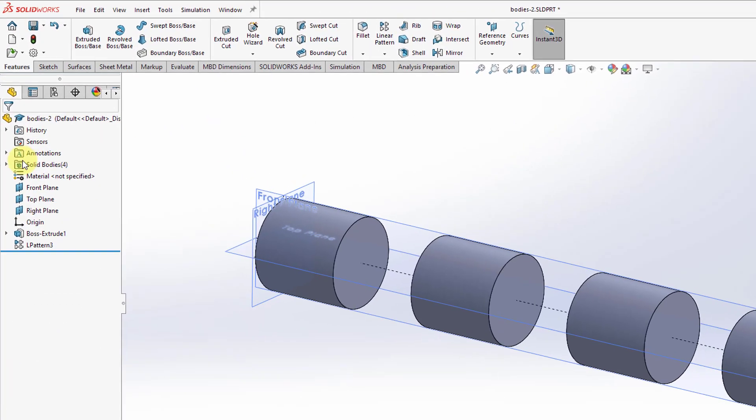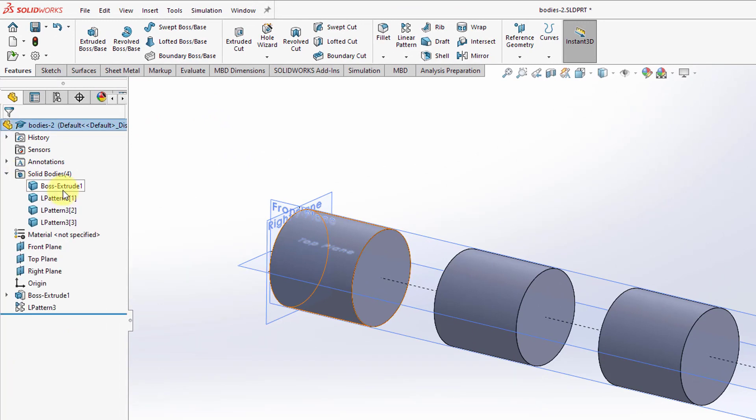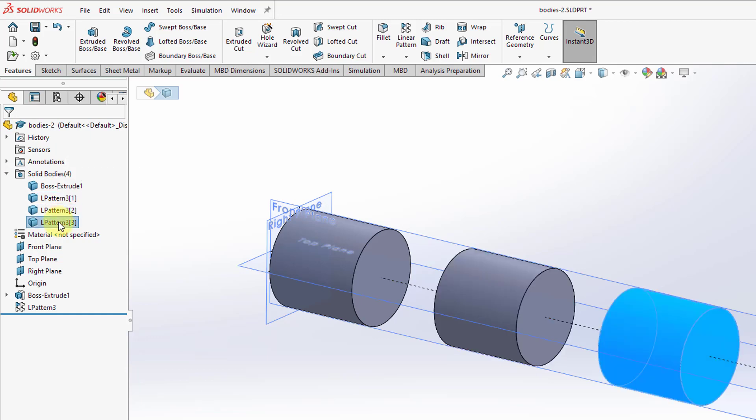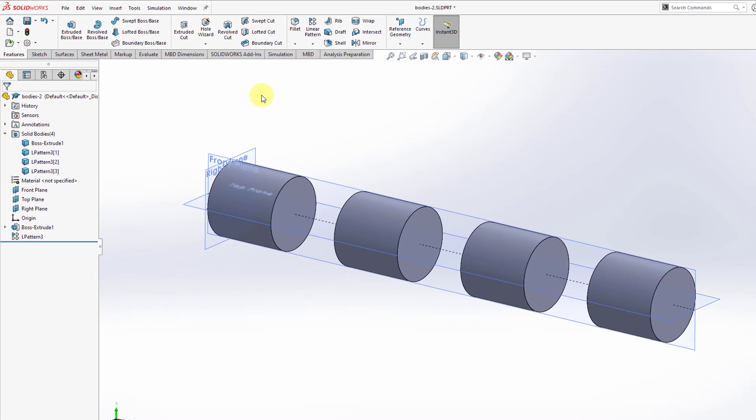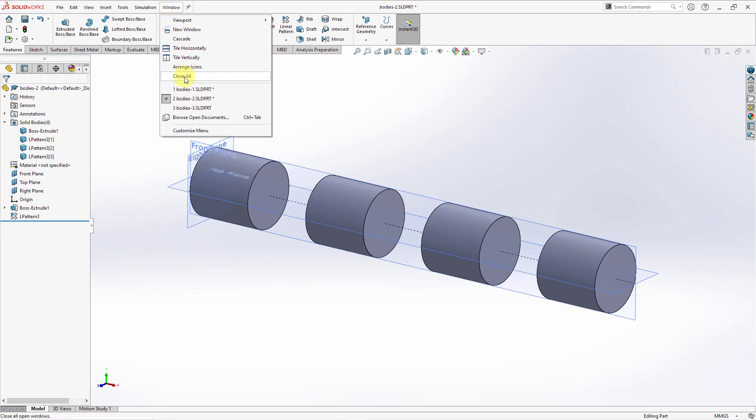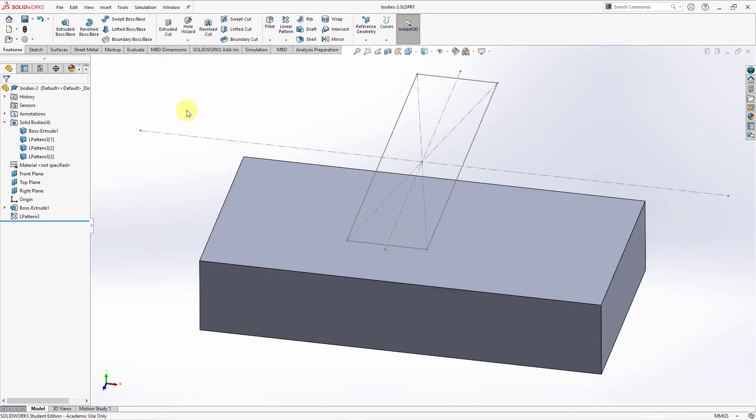This time it works. If we expand the Solid Bodies feature, we have the original Boss Extrude and the three other members of the pattern.